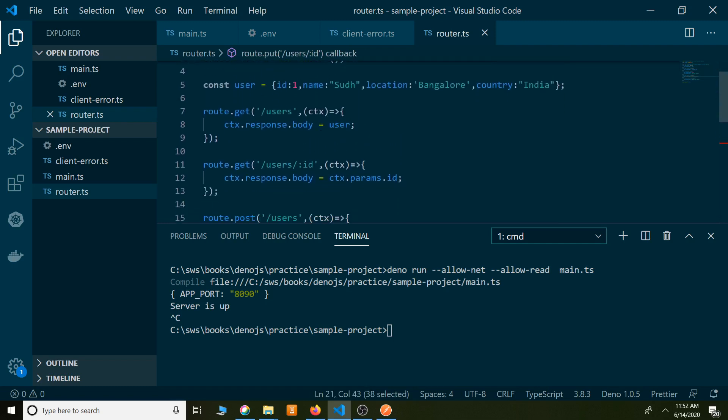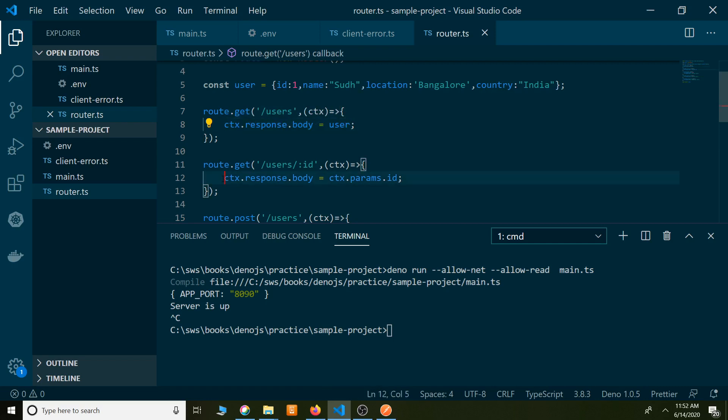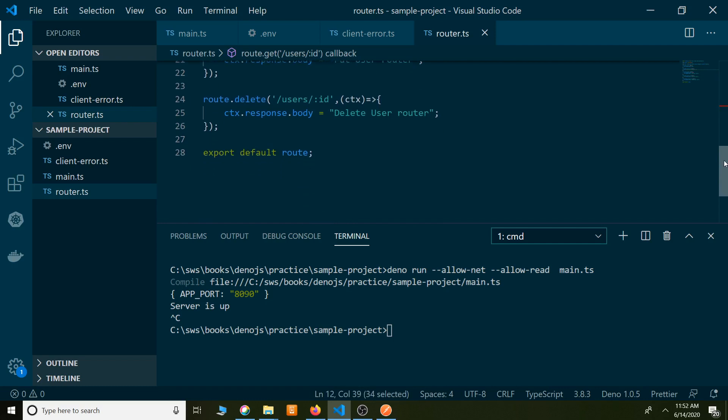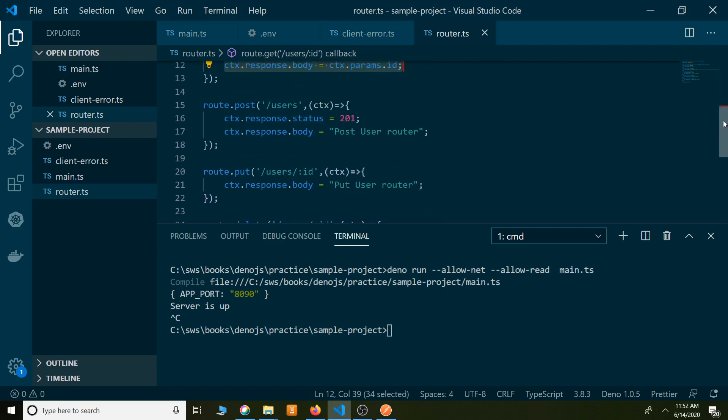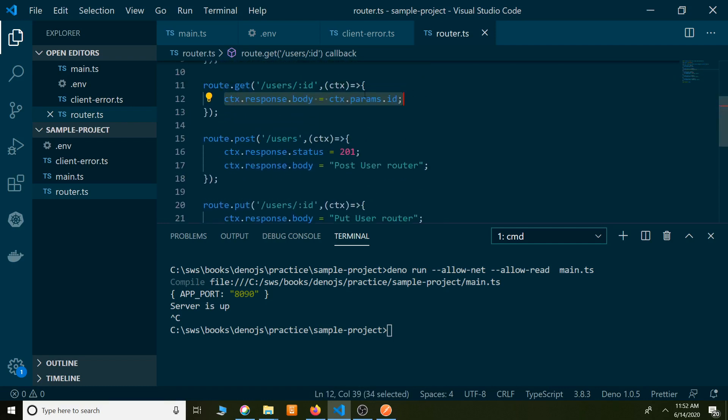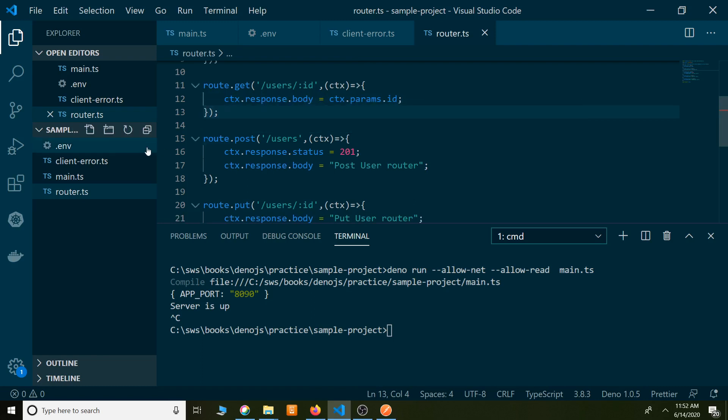Because we don't want to keep all the logic in one place. The application is growing, we don't have to keep all the logic there. It is difficult to maintain, difficult to even do any code changes. Debug also, it will be very difficult.